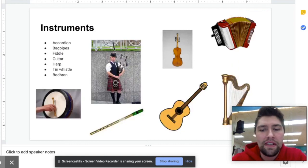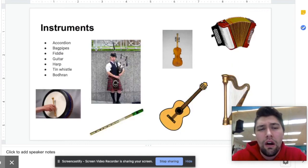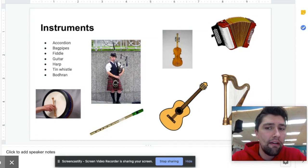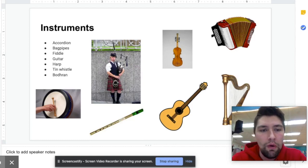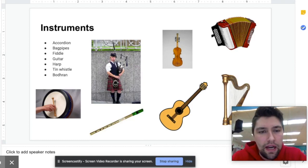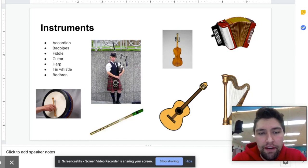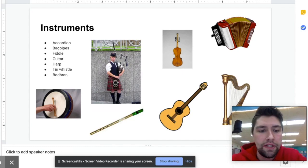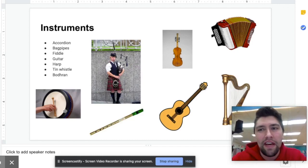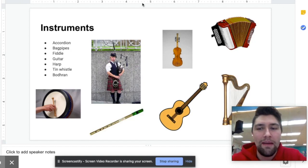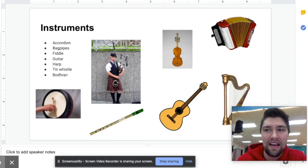A lot of the instruments we're gonna look at today are very similar to what we talked about when we were looking at Irish music when we were still in school. Obviously the accordion and bagpipes are the main ones, but also heard throughout Scotland are the guitar, fiddle, harp, tin whistle, and the bodhran, which is a drum. Today we are very lucky to have a guest performer who is going to demonstrate the accordion. Let's have a look.